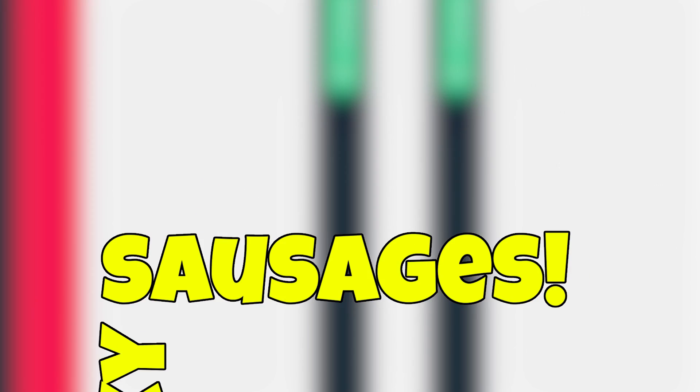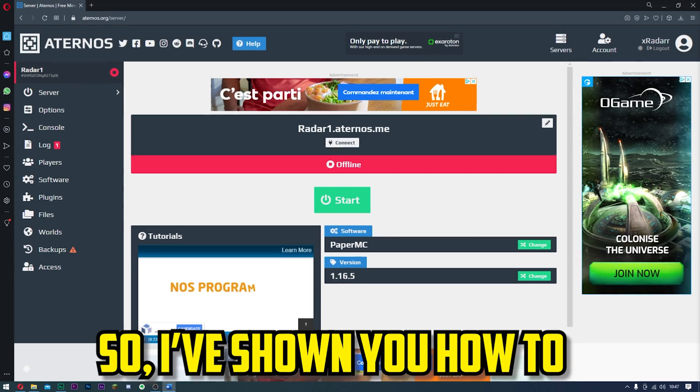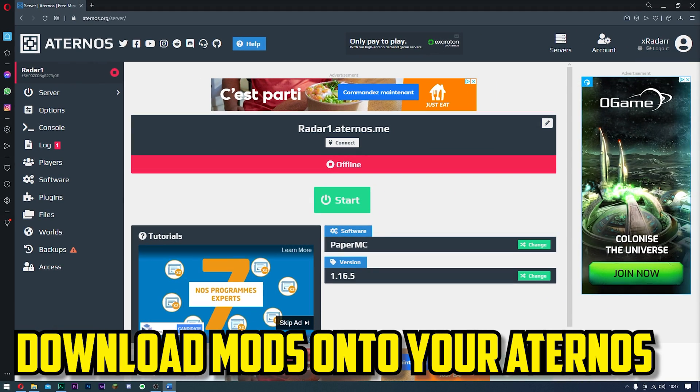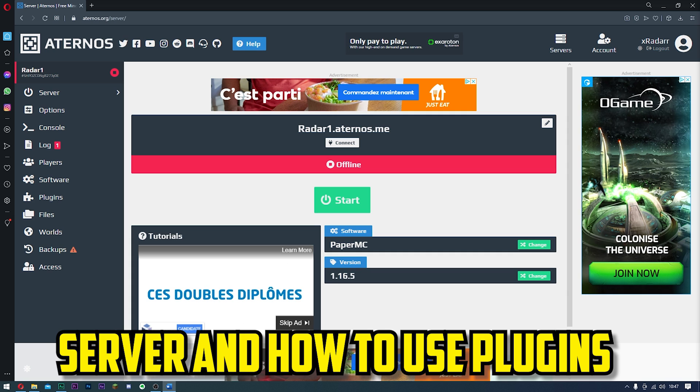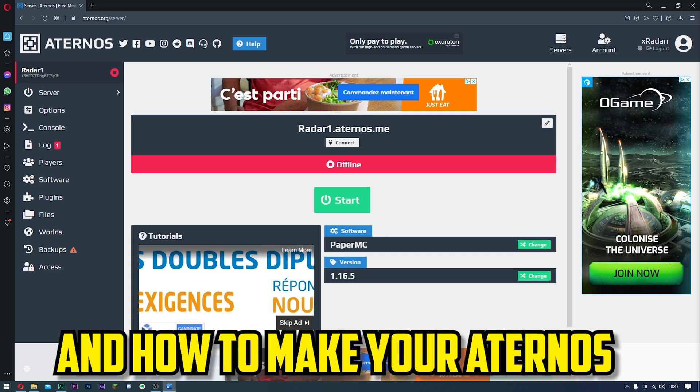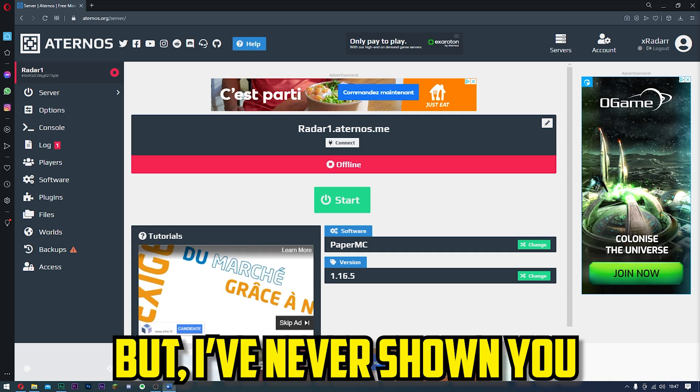Hello, my sexy sausages! I've shown you how to download mods onto your Aternos server, how to use plugins, and how to make your Aternos server lag-free.